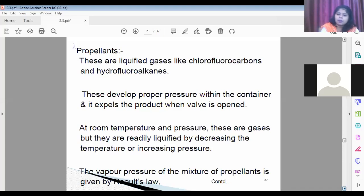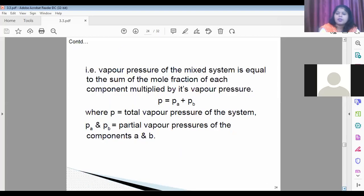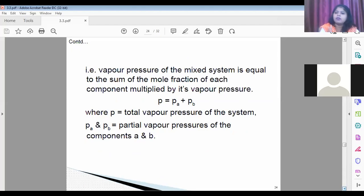The vapor pressure of the mixture system equals the sum of the mole fraction of each component multiplied by its vapor pressure — this is the formula given by Raoult's law. When two propellants are mixed, Raoult's law is applied.